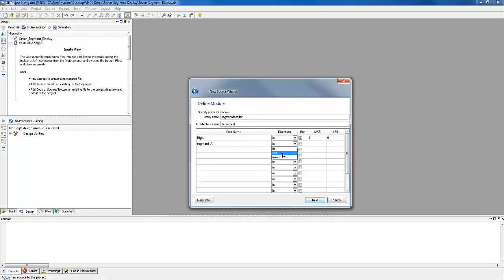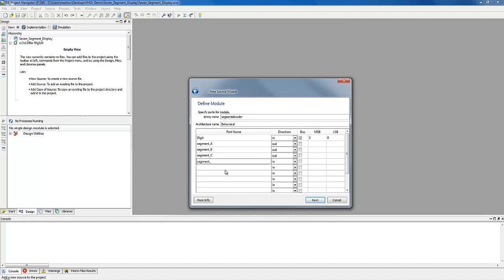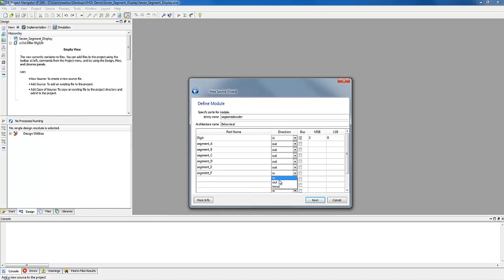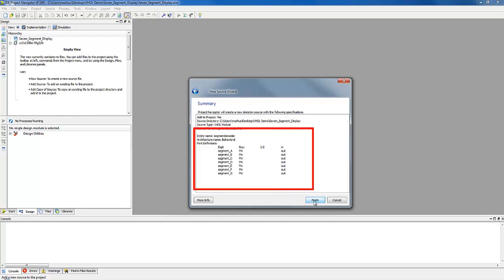Now name 7 output signals as segment A, segment B, segment C, segment D, segment E, segment F, and segment G. Choose the direction of all segments as output. Click Next. Now you can see the complete port definition. Click Finish.